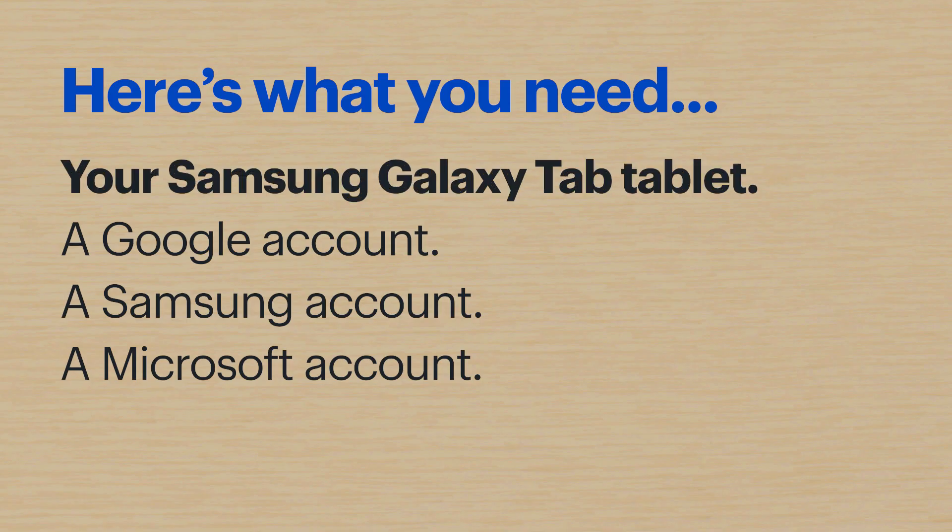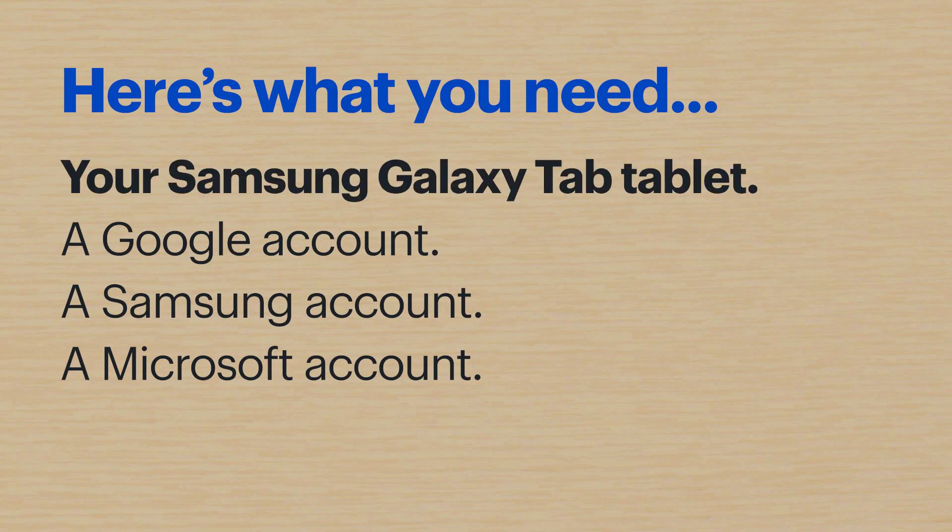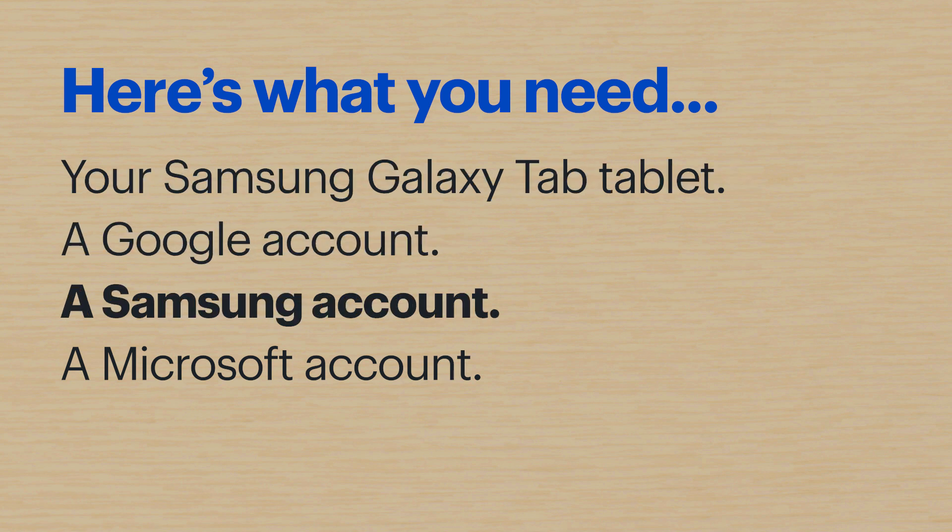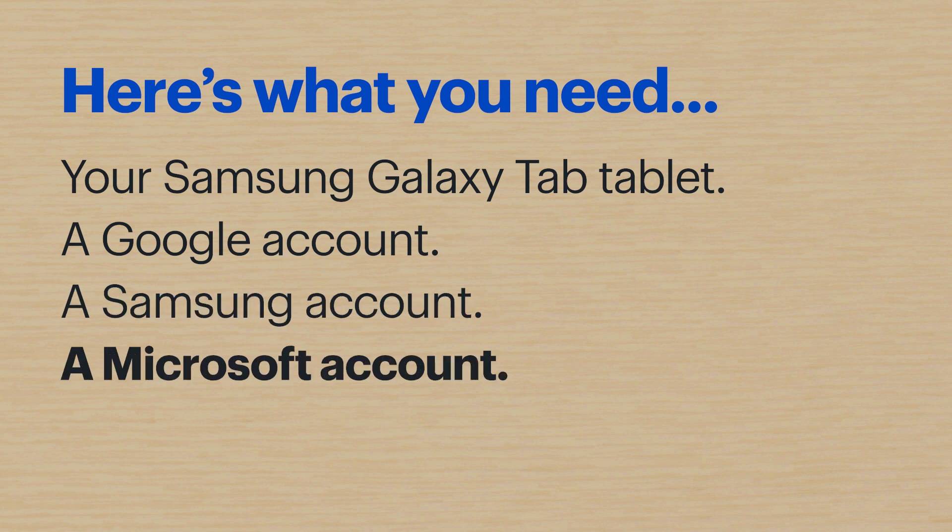Here's what you'll need. Your Samsung Galaxy Tab tablet, a Google account, a Samsung account, and if you plan on syncing your data to the cloud, you'll need a Microsoft account.